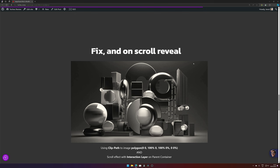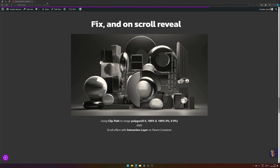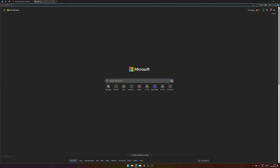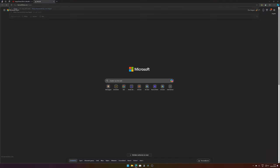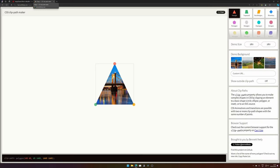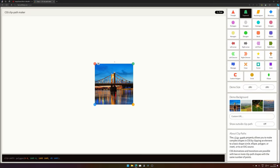What we did is we added a clip path and added an interaction layer to the parent container. First, let's try to understand what clip path is, so let's visit one of my favorite clip path sites.